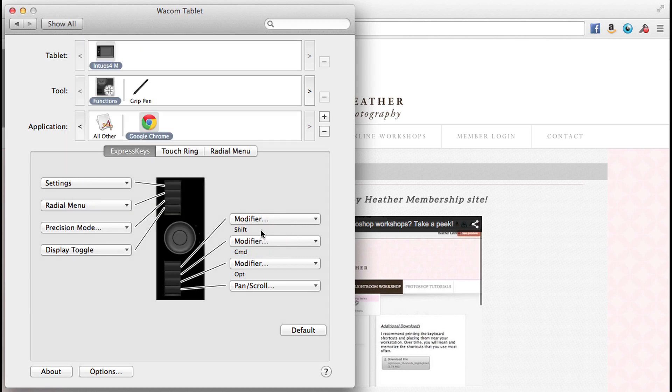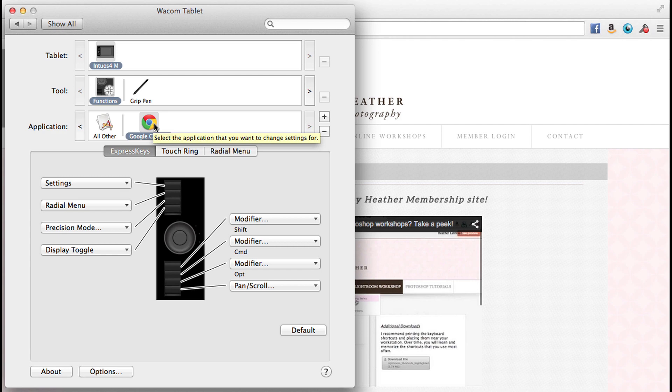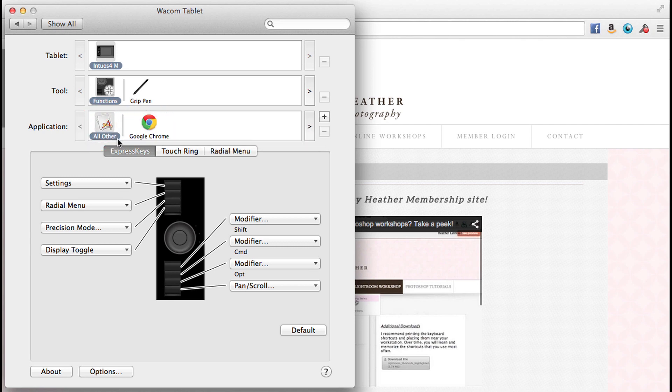So I'm going to go ahead and say okay. I'm going to make sure, repeatedly I'm going to say this, make sure that the application you wish to customize is selected. Because if you say all other and you sit here and program all of this, and then you're like, oh man, I meant to do that in Google Chrome, just make sure you have that selected.